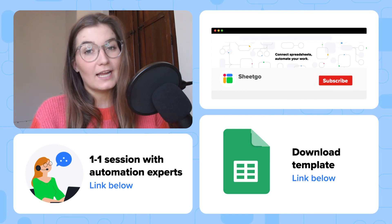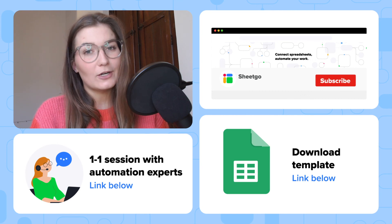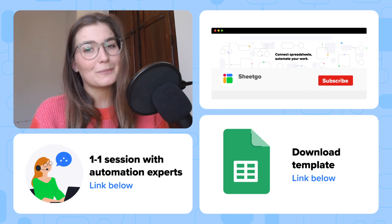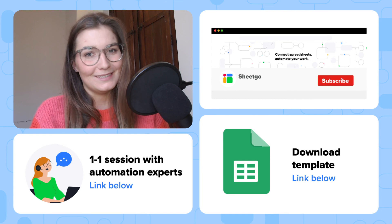Don't forget to like the video and subscribe to our channel for more spreadsheet-based automation ideas and templates.